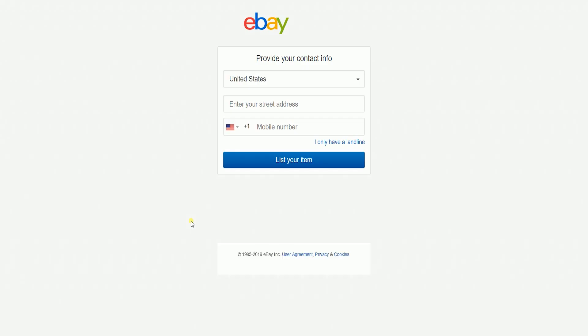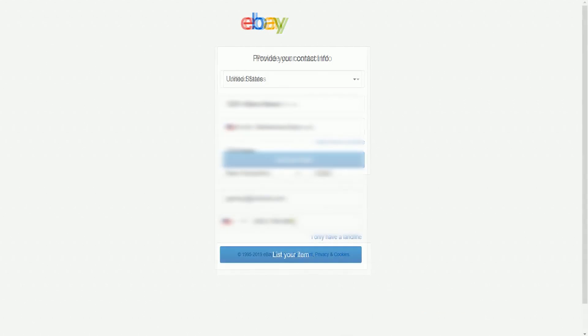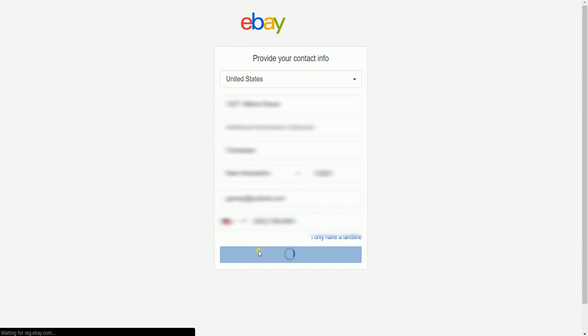The next page is to provide your contact information. Just enter your street address and your phone number. Make sure it is a working phone number because they may verify your identity. Just click the list your item button below once you're done filling out the form.